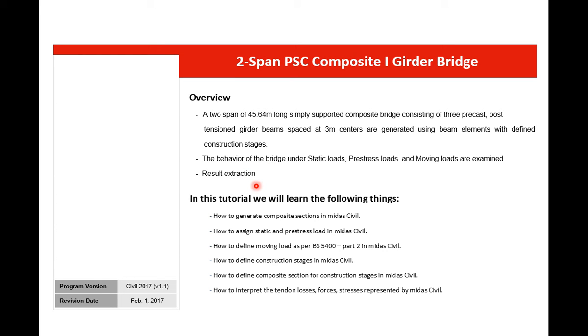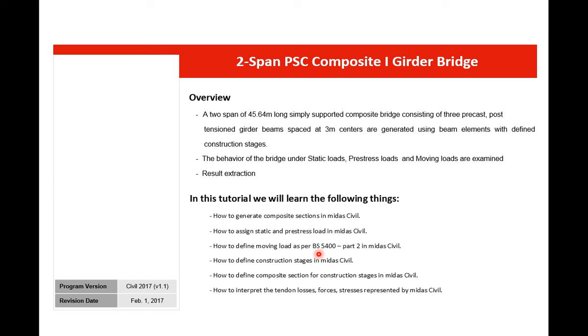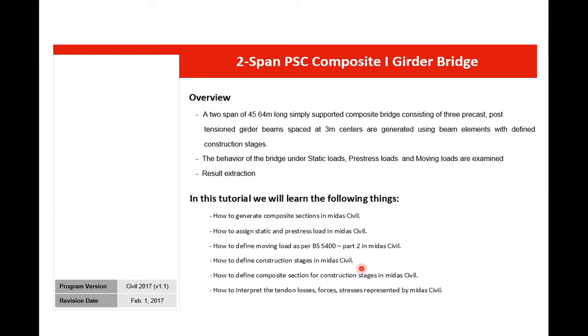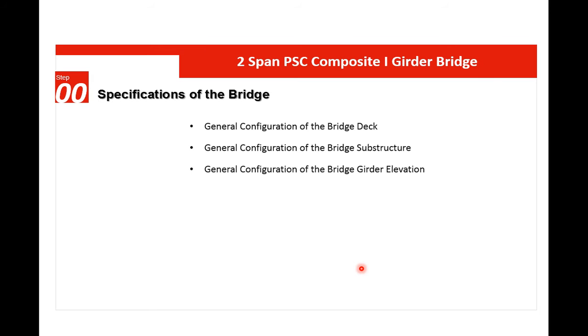In this tutorial we will learn the following: how to generate composite sections in Midas Civil, how to assign static and prestress loads, how to define moving loads as per BS 5400 Part 2, how to define construction stages and composite sections for those stages, and how to interpret results like tendon losses, forces, and stresses.